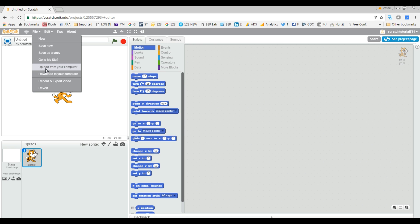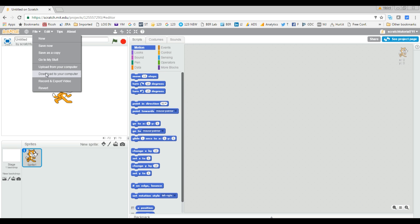On the other hand, if you worked on some project online and then you want to complete that project while you are in the car, while you are flying in a plane, anywhere where there is no internet, in that case you want to use download. So you can download the project, work on the offline editor, you come back and then you upload again.